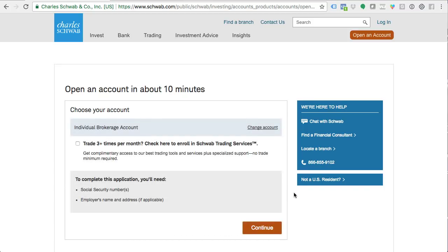They're going to ask you: do you trade three times per month or more? Click here to enroll in Schwab Trading Services. This is what we want — we want an account where we're ideally going to trade three times or more a month. Doesn't mean we have to, but that is the concept; they're looking for active traders. To complete this application, we're going to need our social security number and our employer's name and address if applicable. I'm going to make up some of that information since I'm not going to put my real social security number online, and I already have an account with Schwab.